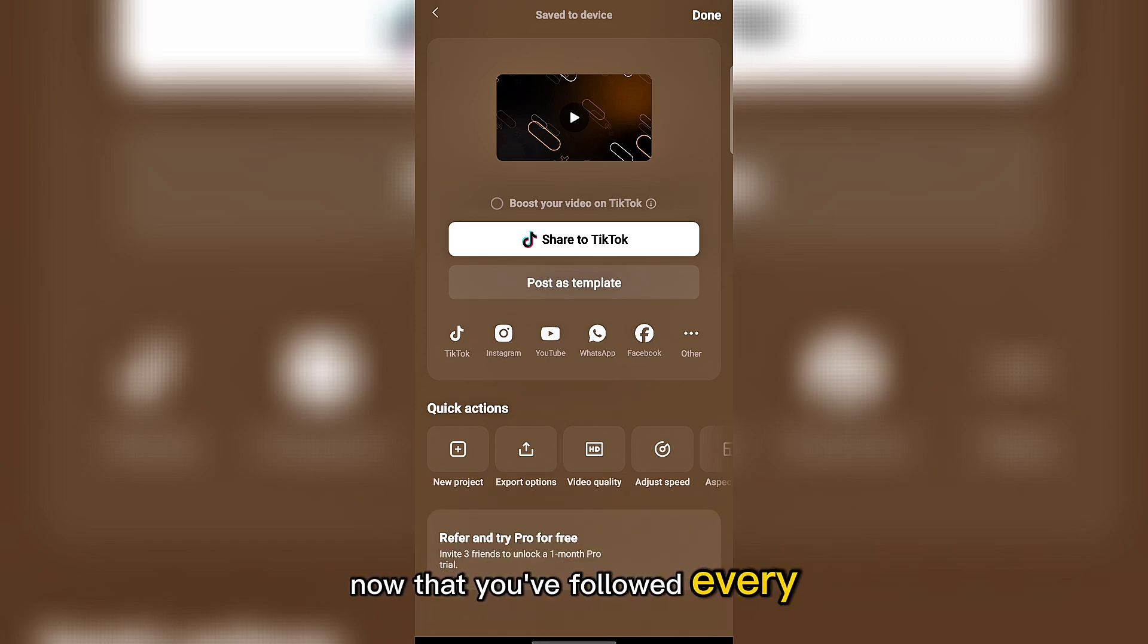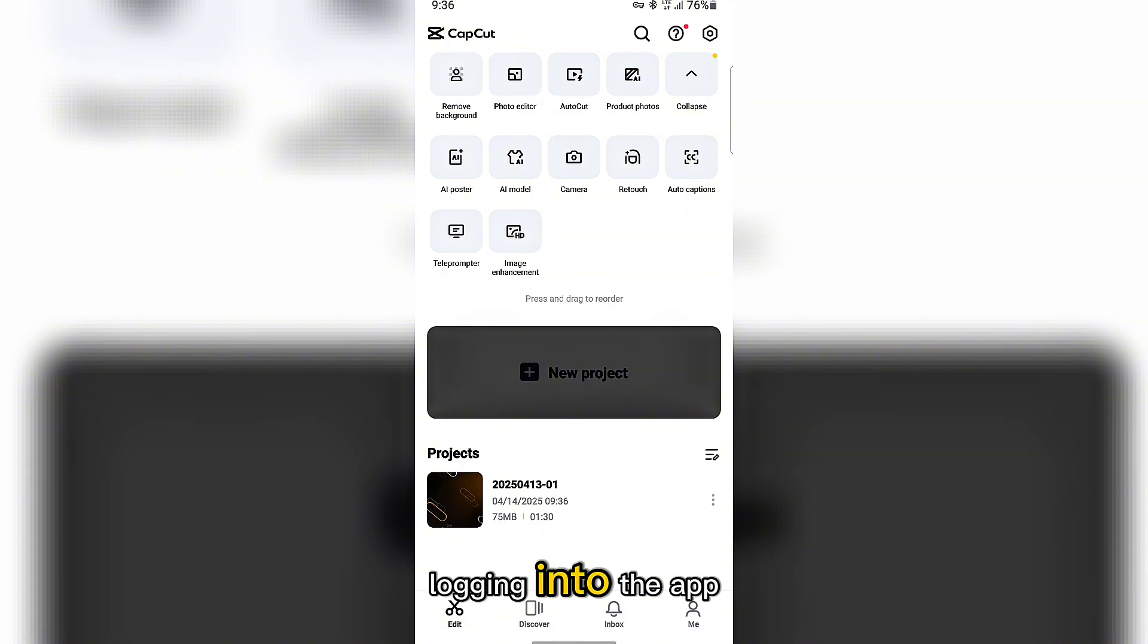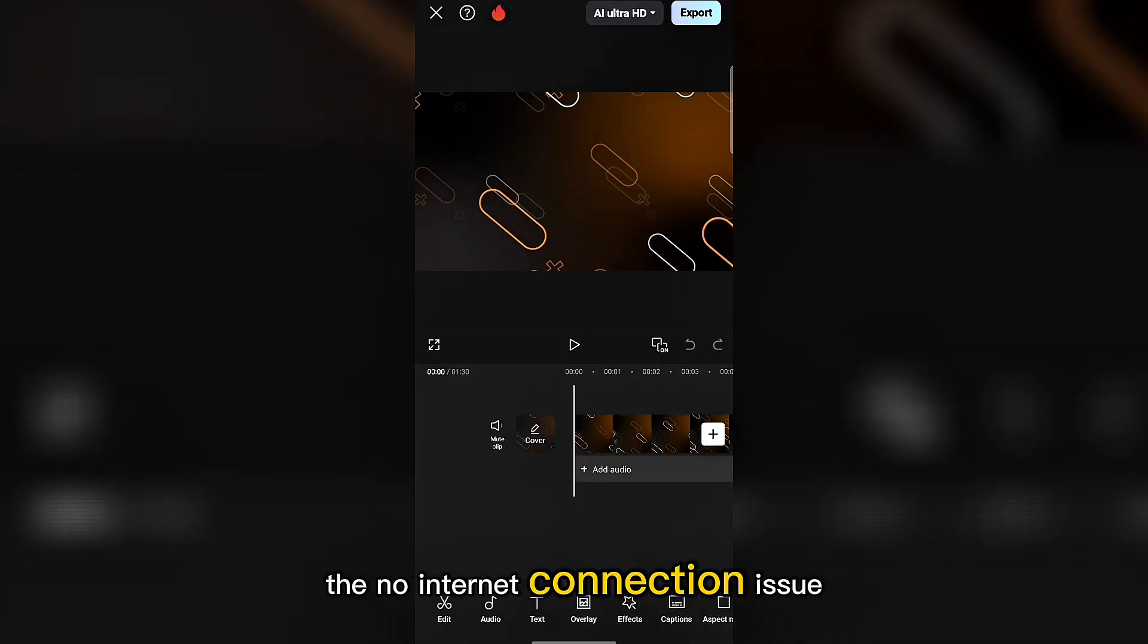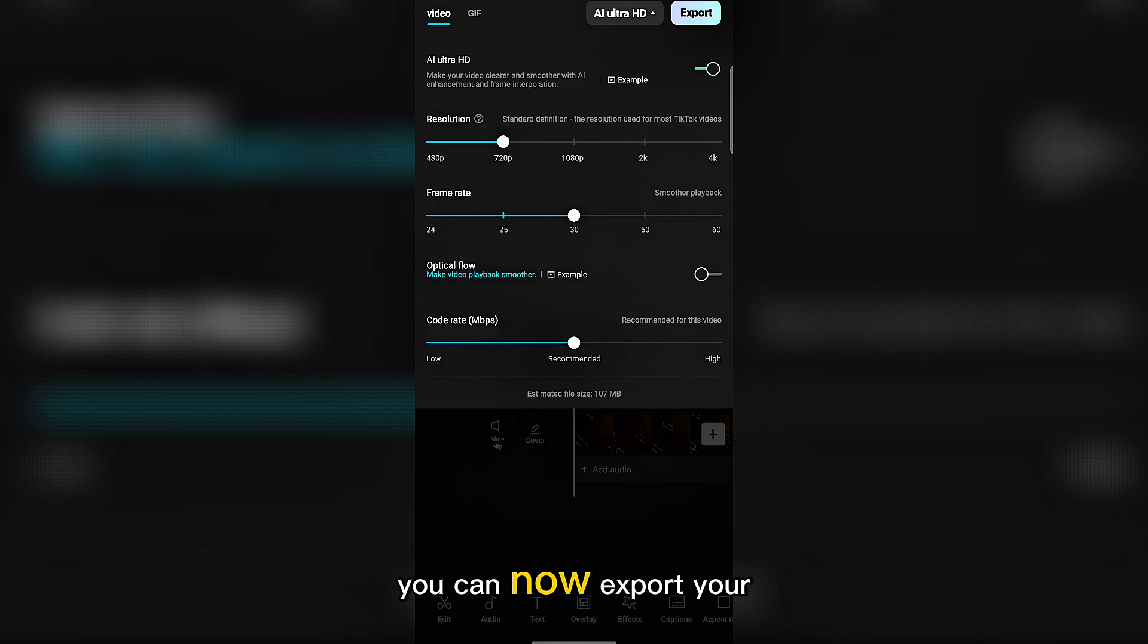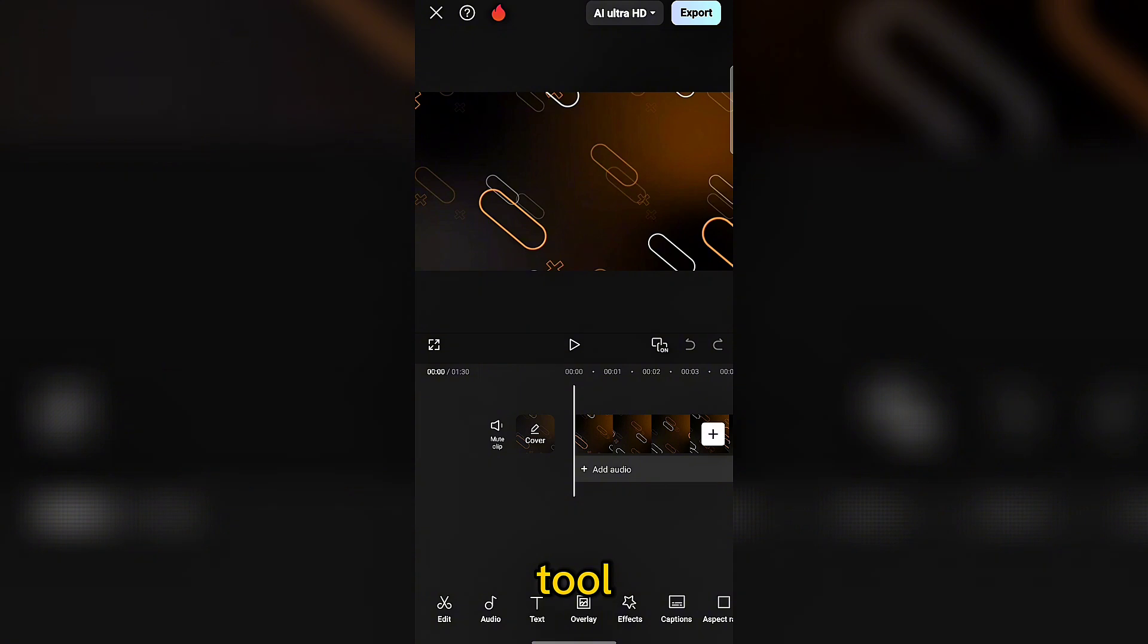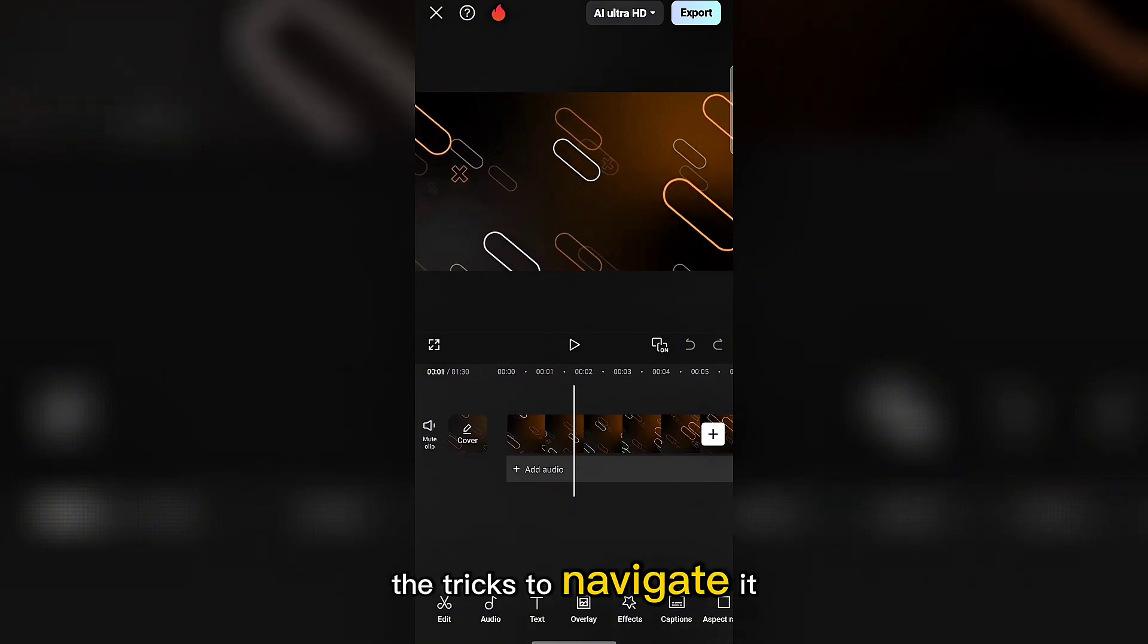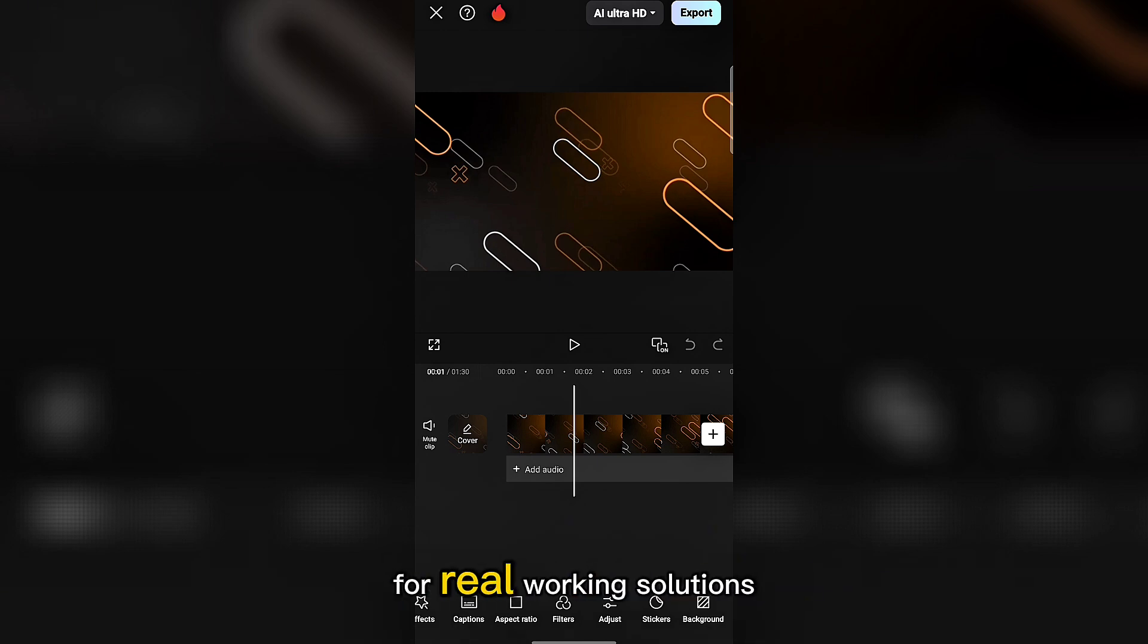Now that you've followed every step, from using a VPN to signing up properly and logging into the app, the no internet connection issue on CapCut should be completely solved. You can now export your videos smoothly and work without interruptions. Remember, CapCut is a powerful tool, but if you don't know the tricks to navigate it, it can be frustrating. So anytime you run into problems like this, make sure to come back to this channel for real working solutions.